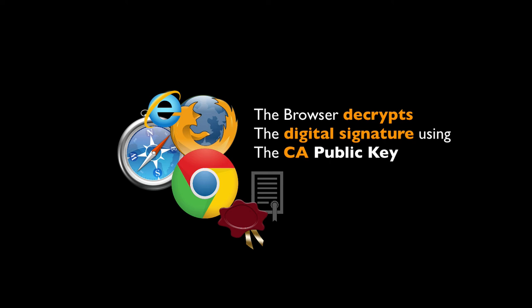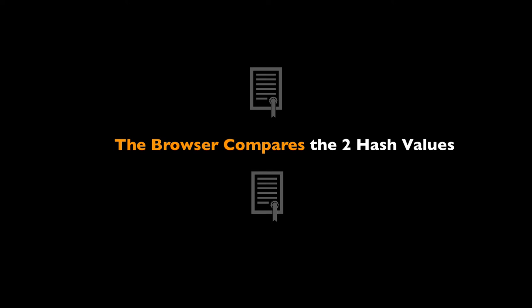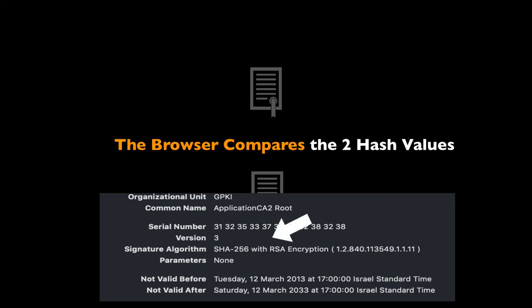As the file is being decrypted, the browser gets the hash of the digital certificate value. It then takes the digital certificate, the original one, hashes it using the same hash algorithm that was used by the CA. The type of the algorithm is also present on the certificate itself. We can see it right here.